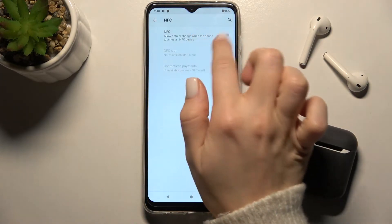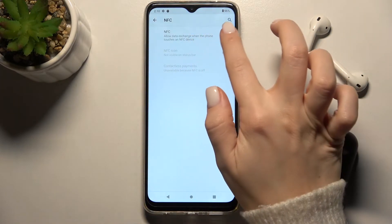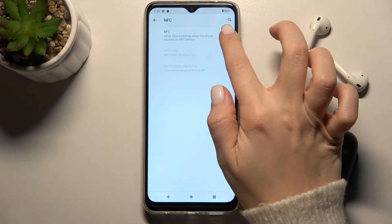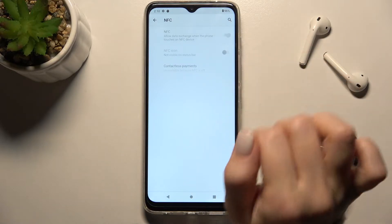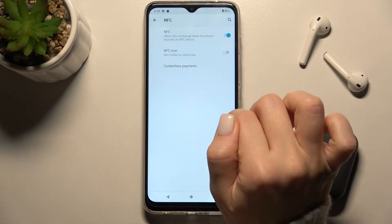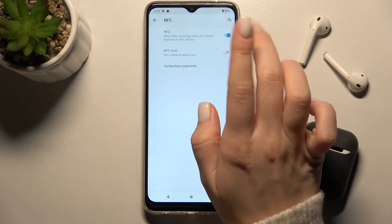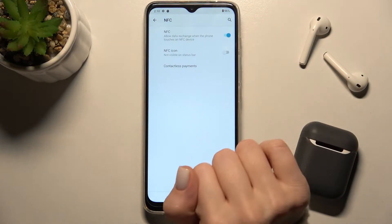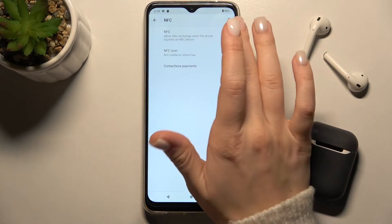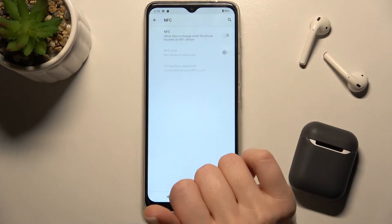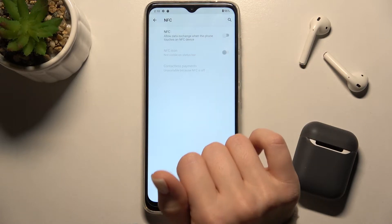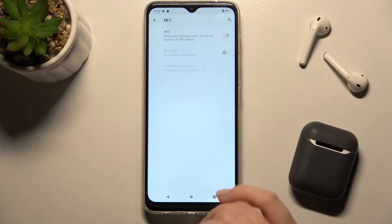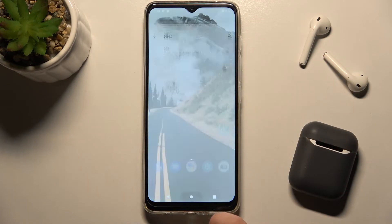Right now, as you can see, NFC is disabled. To turn it on, tap on the switcher. And if you want to turn it off, tap on the switcher again — that's done.